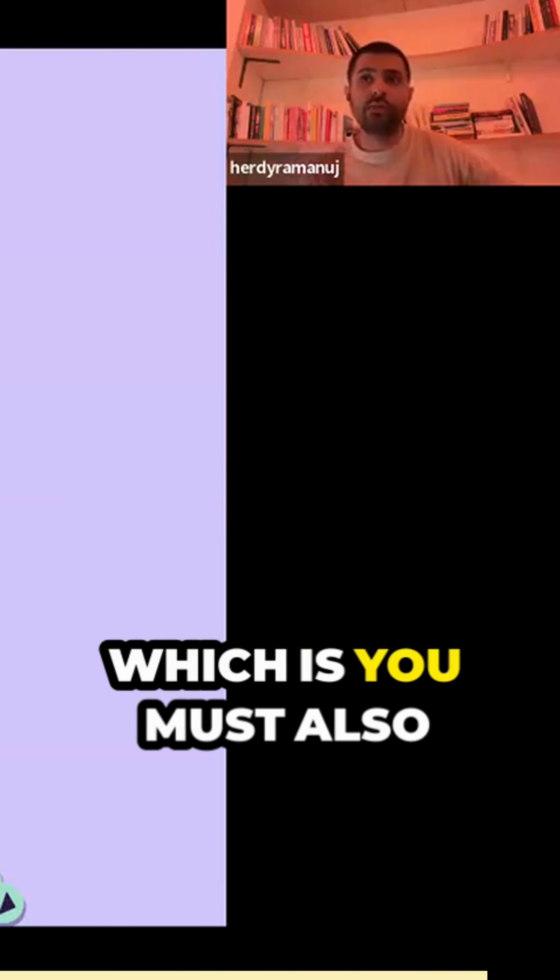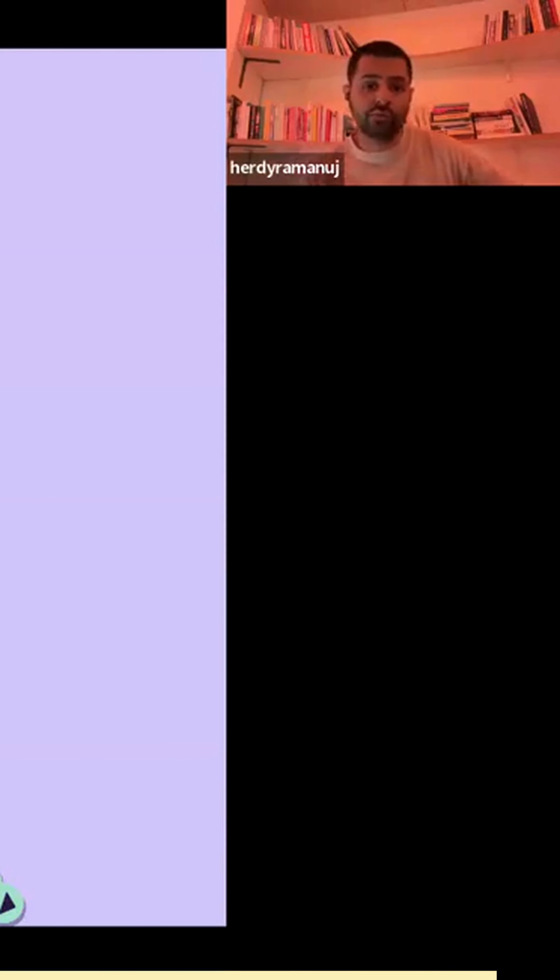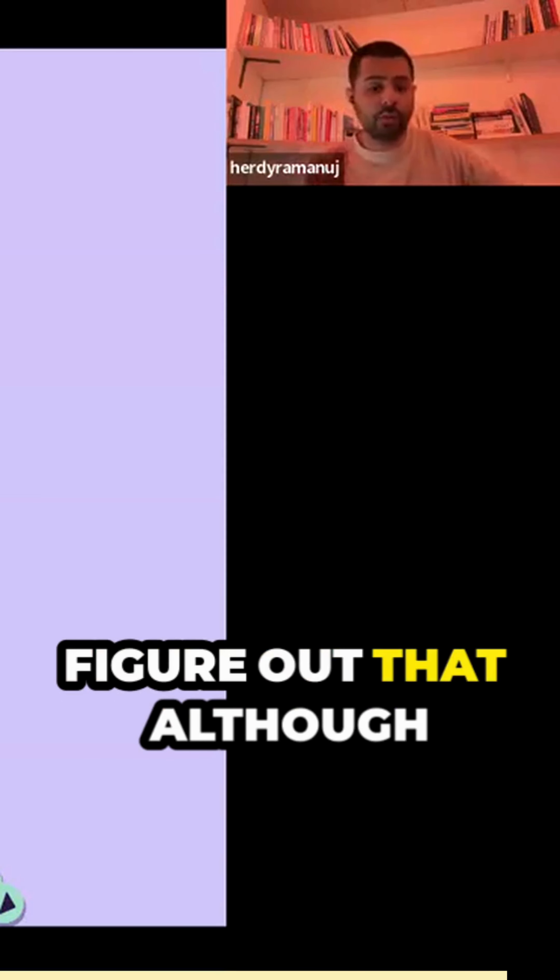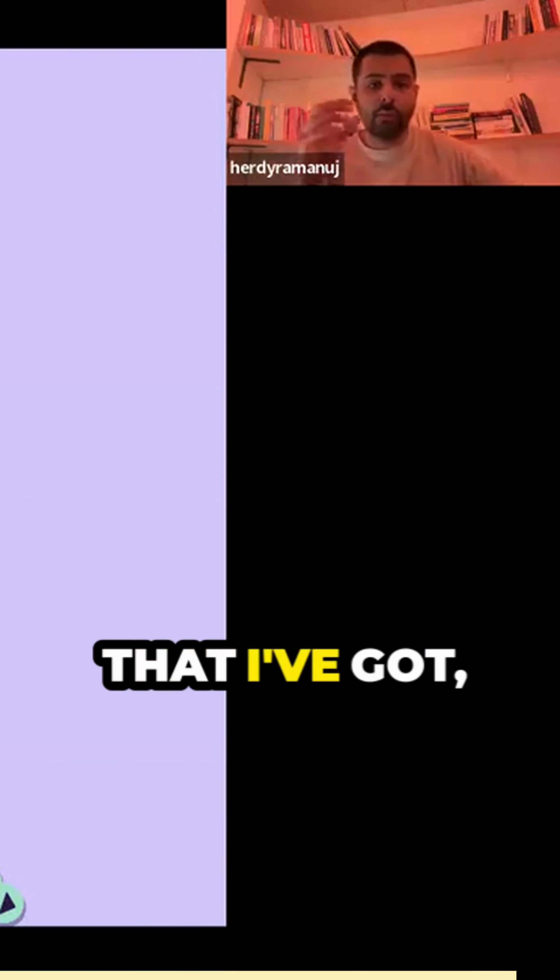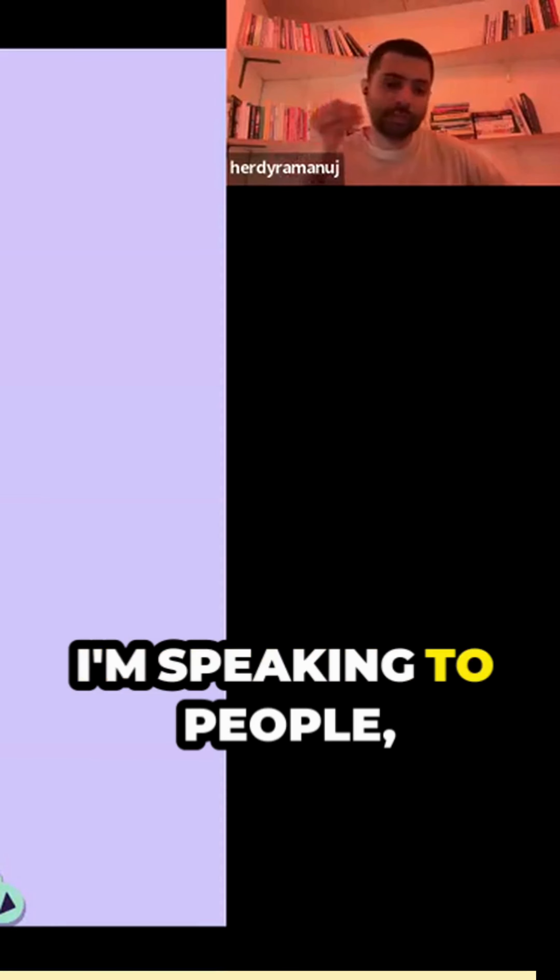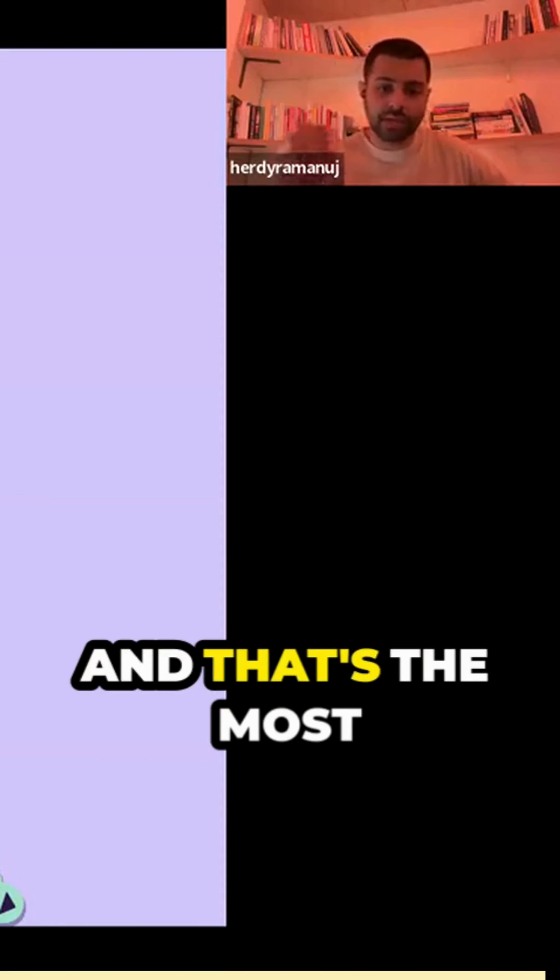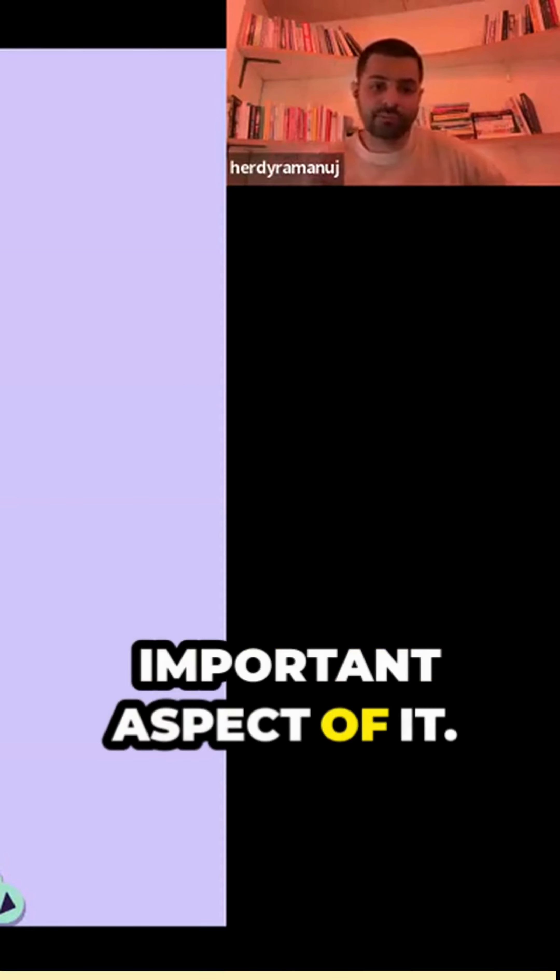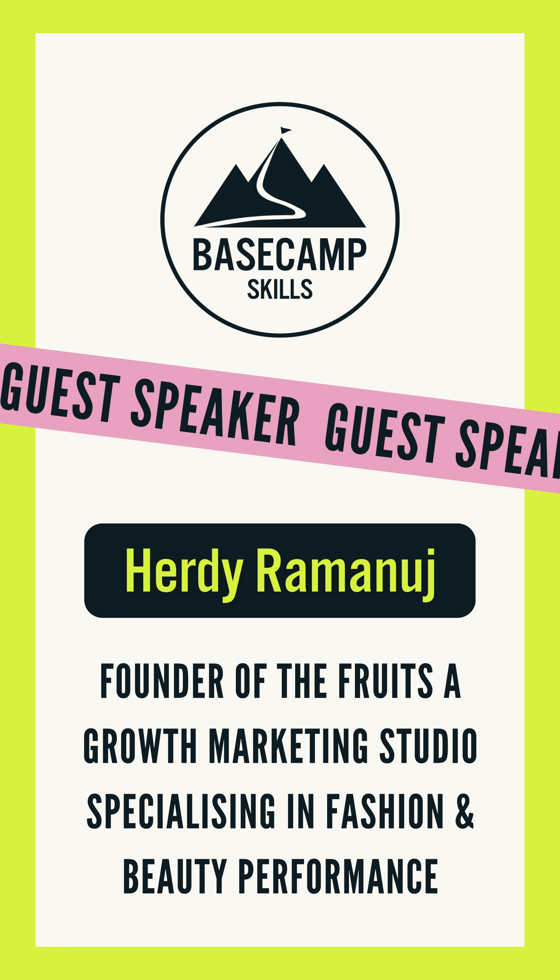And this is the thing about this sort of technical Zoom age, which is you must also figure out that although I've got to speak to a laptop, I'm speaking to people, and that's the most important aspect.